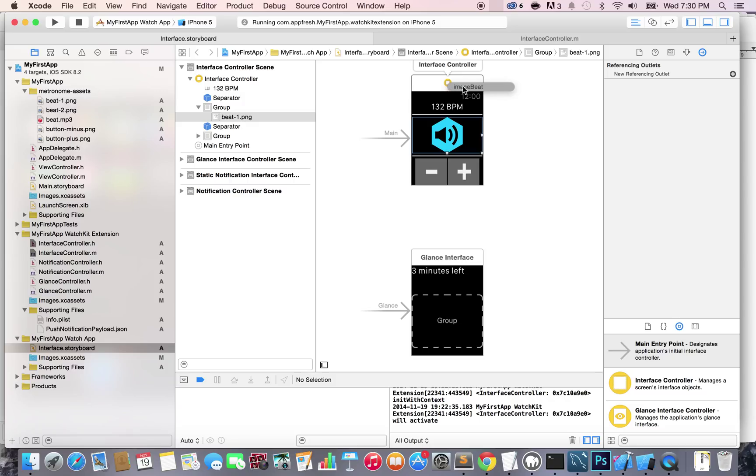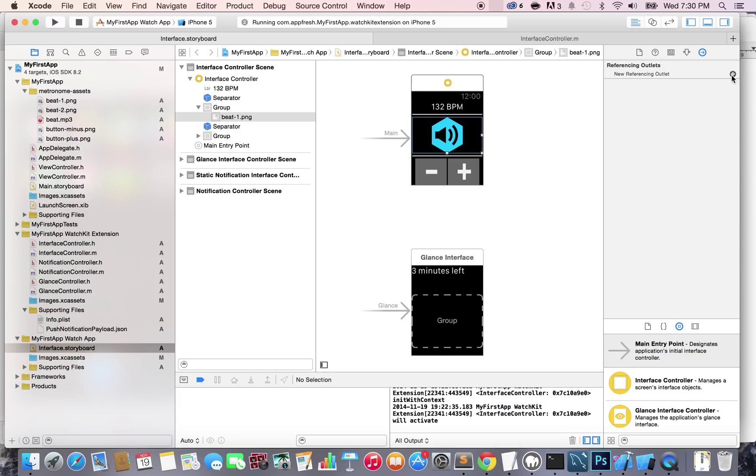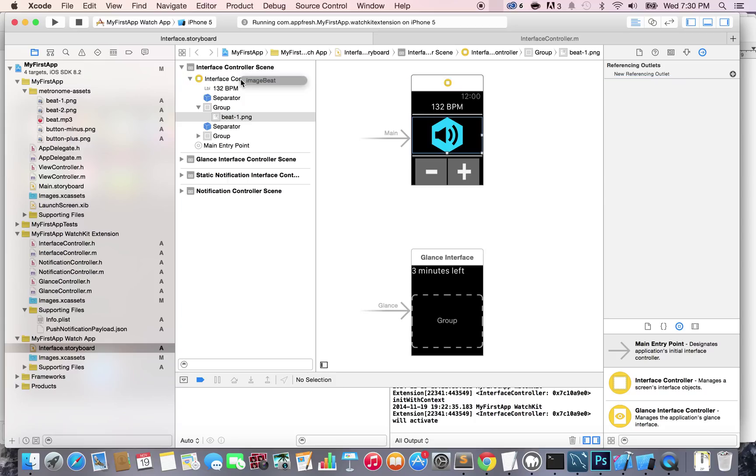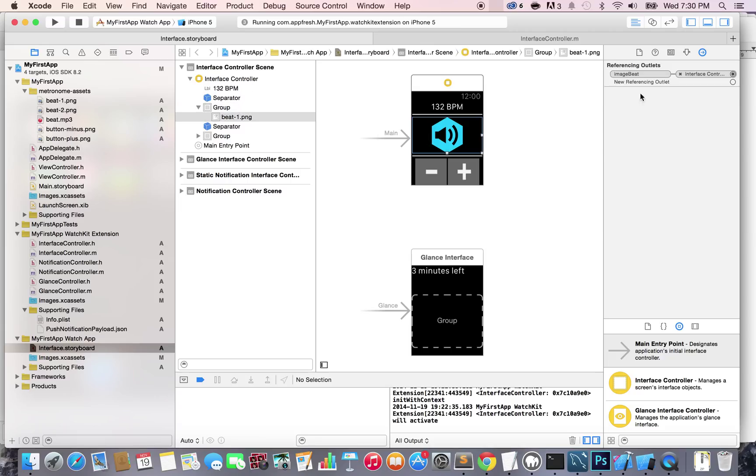Now, I'm not going to do it because I want to show you a different way. What you can do is also select it and go to new referencing outlet and drag it all the way here, under the interface controller right there and select the imageBit. Now, there's also two more ways, but I'm just going to stop here for now. And now, if you see that, it is connected. The imageBit is connected in the interface controller.